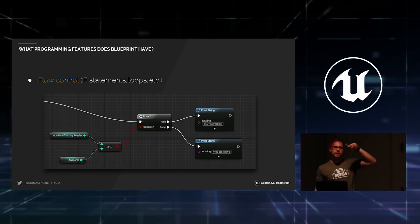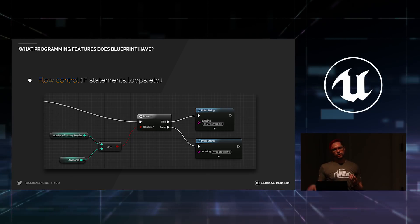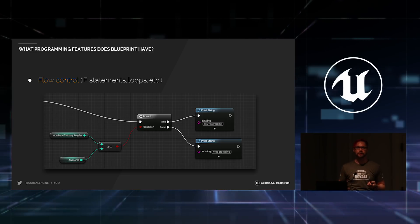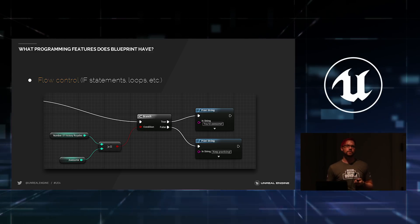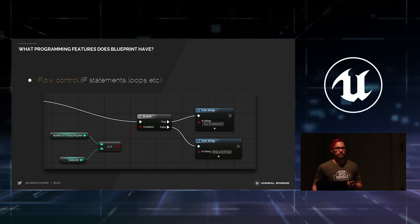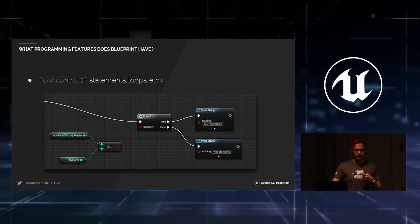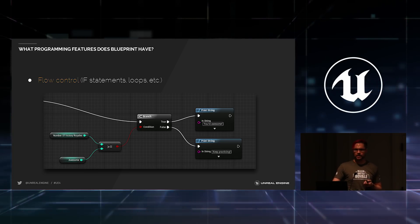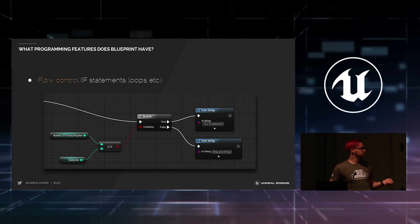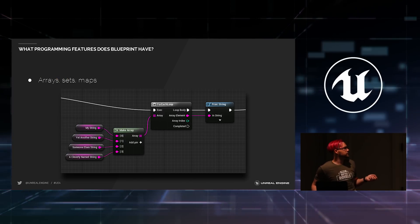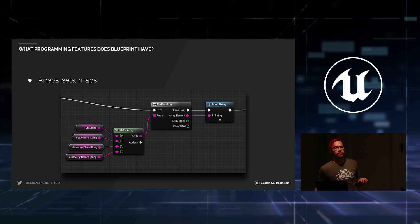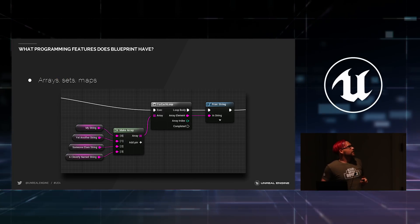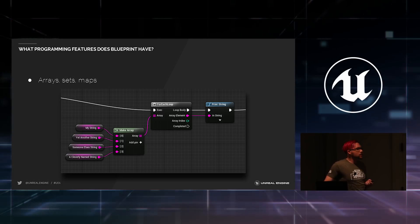In fact, the loop node inside of Blueprint is just a macro. You can double-click it. You can see how it works. You can change it if you want to. One of the first things I did when I started playing with Blueprint was open that up and I added a delay into the loop and promptly got yelled at by a programmer. Apparently, you should never do that. It worked though. It totally worked. I liked it.